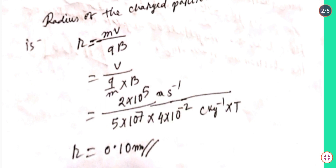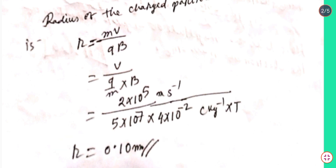Simplifying, the radius r equals 0.10 meter.